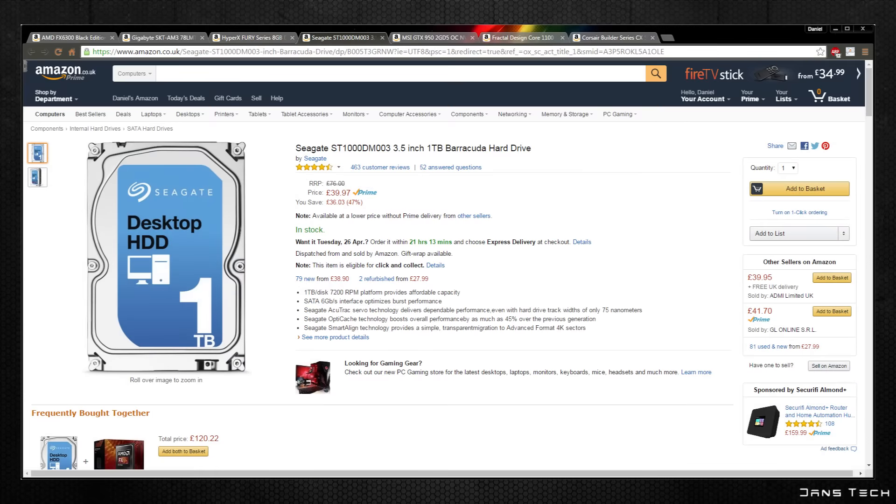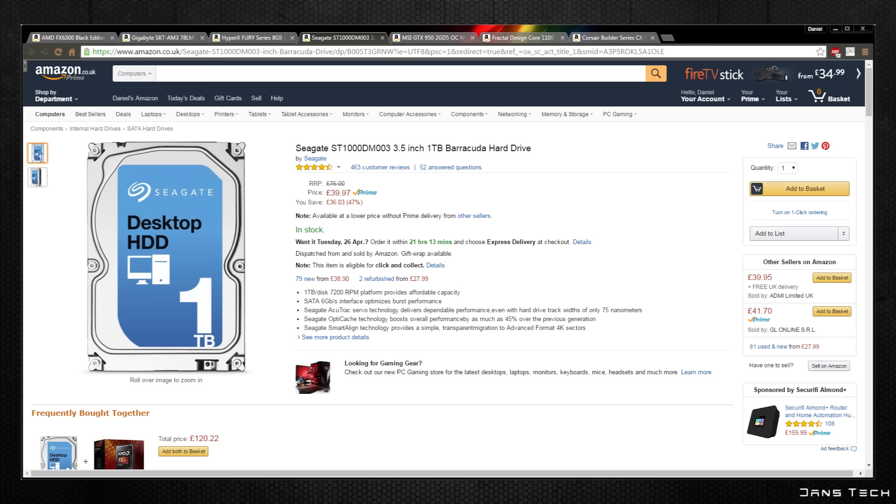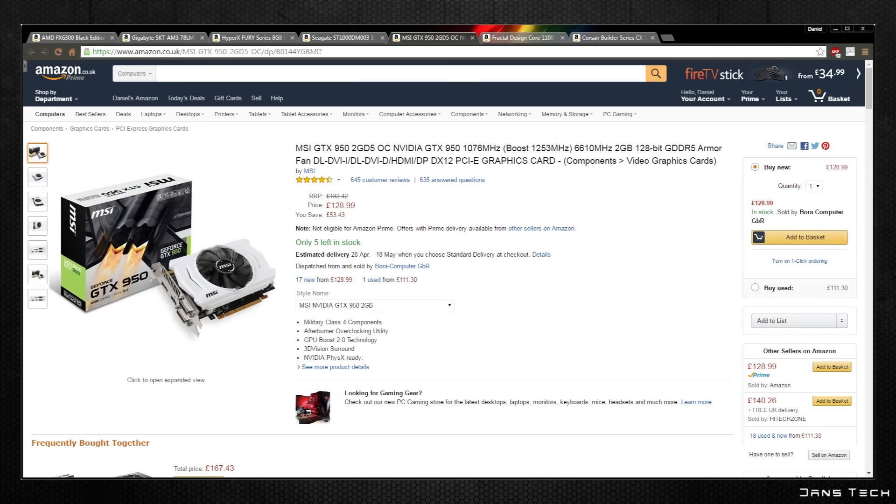As for storage we're going to be picking up a standard 1TB hard drive from Seagate. I've got a couple of these in my machine already as mentioned before and overall they work very well for the price. Main specs include 1TB capacity, 7200 RPM spin speed and 64MB of cache.